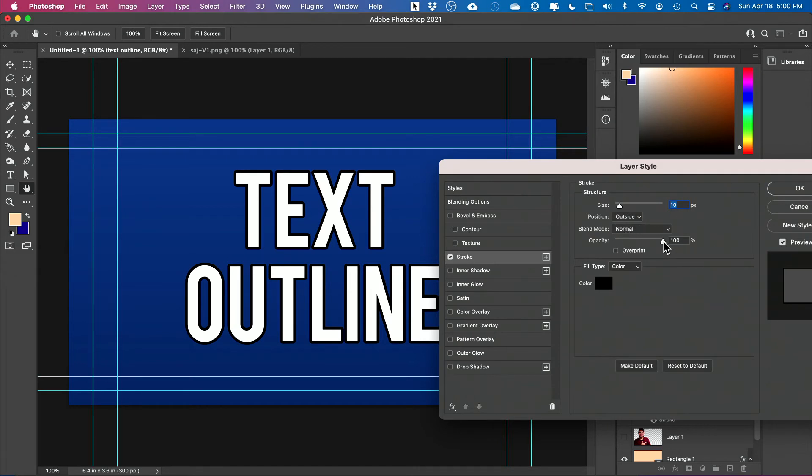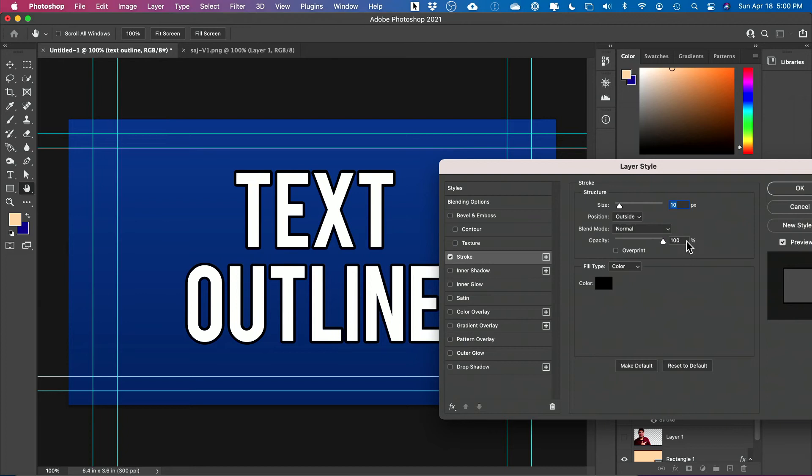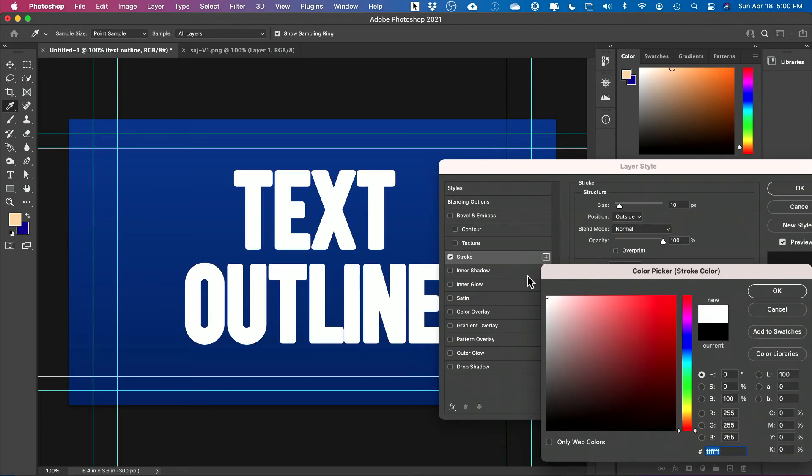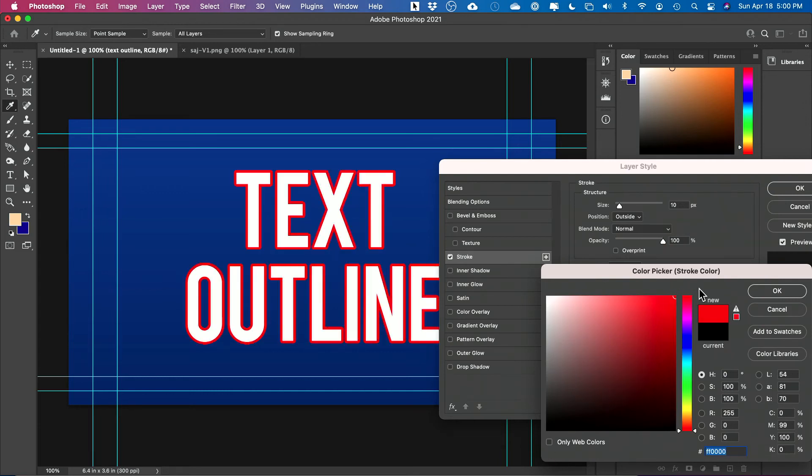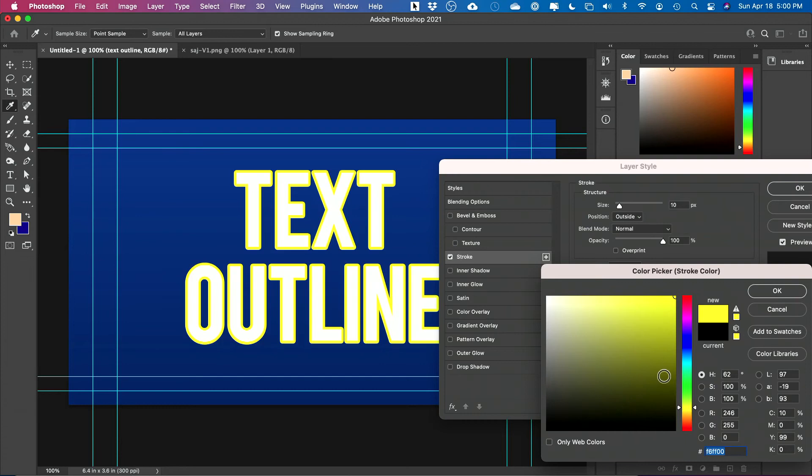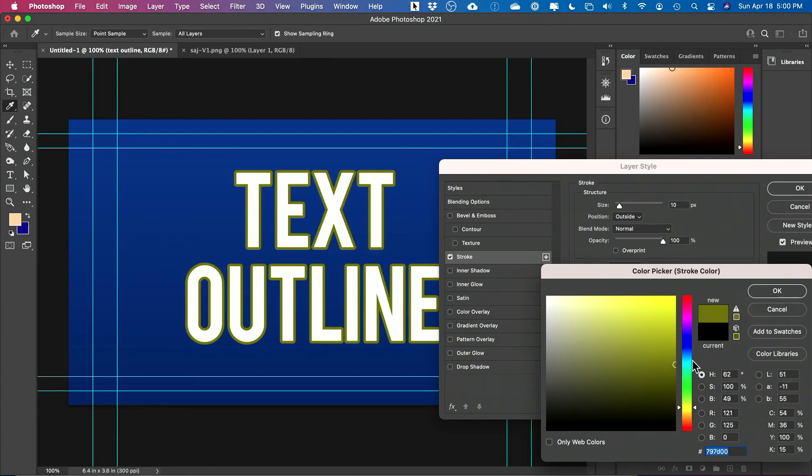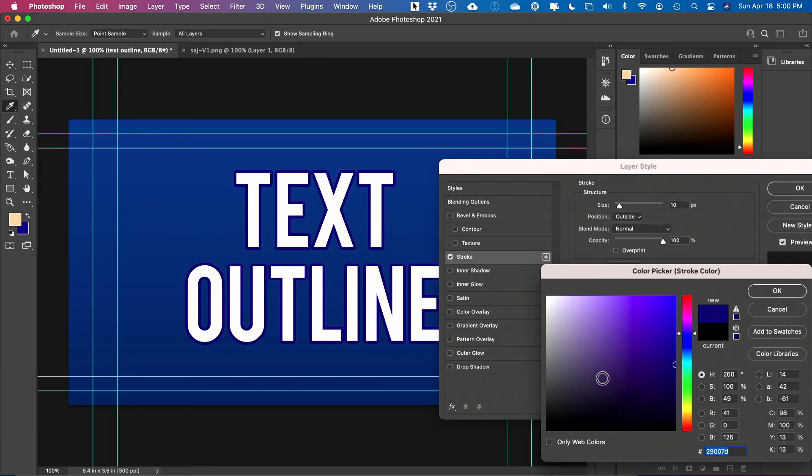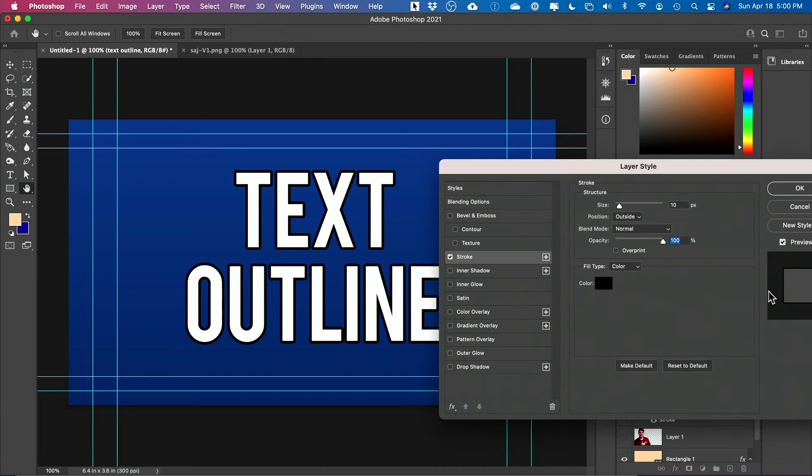Then you could change the opacity. So you could have it be really soft or at 100% very prominent. You could change the color of that outline. So instead of black, I could make it white or red or really any color here that you want to make it. In this case, black probably looks best. So I'll leave it there. And you could change the fill type.